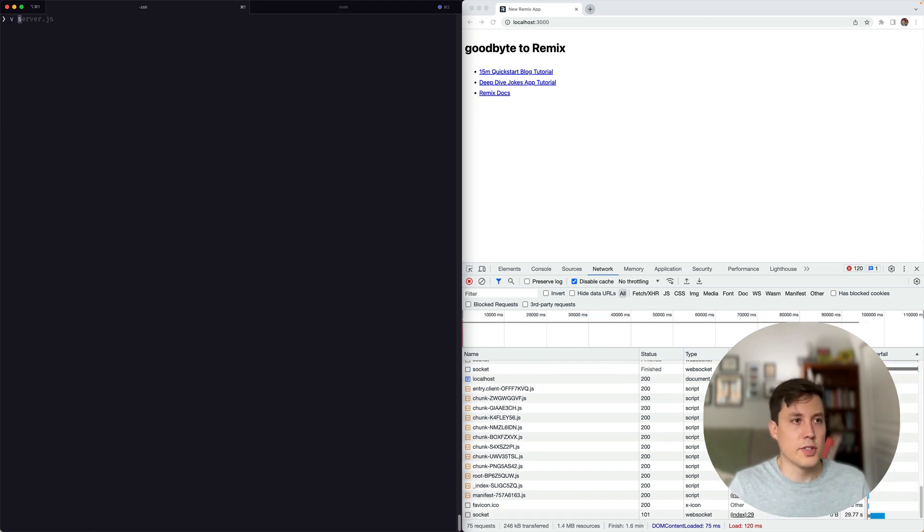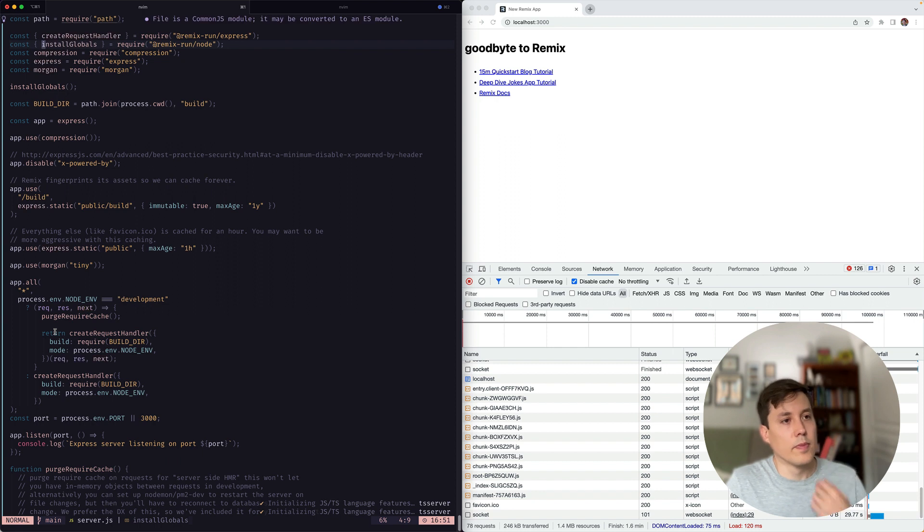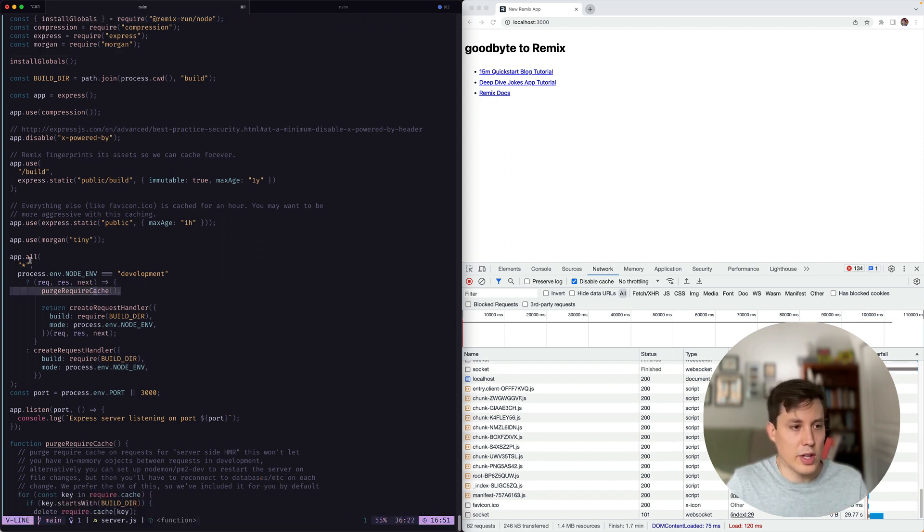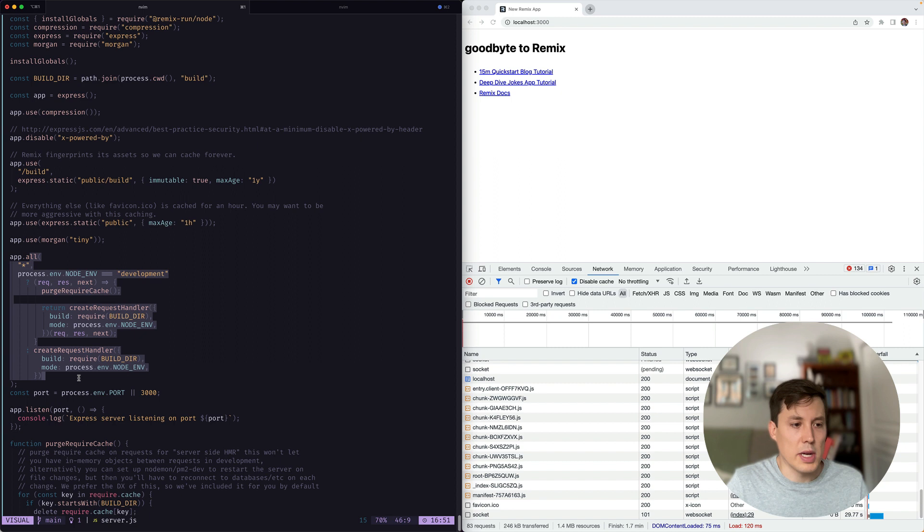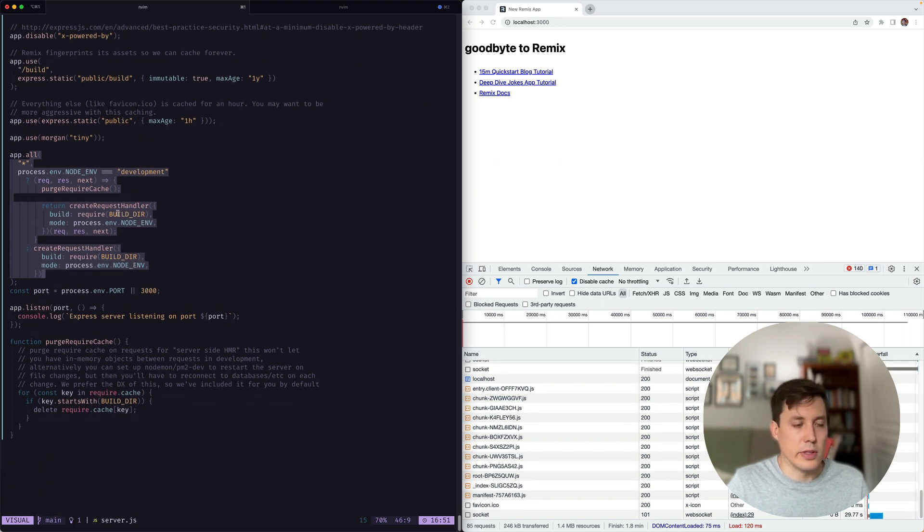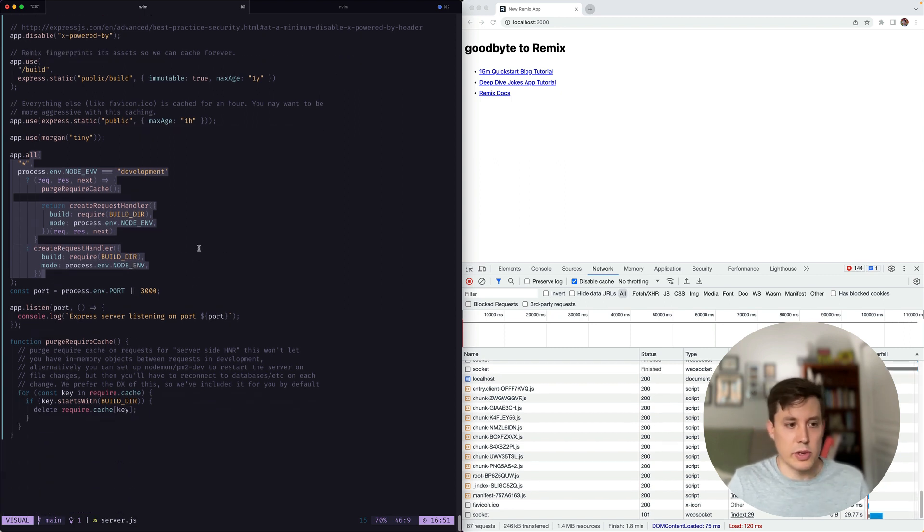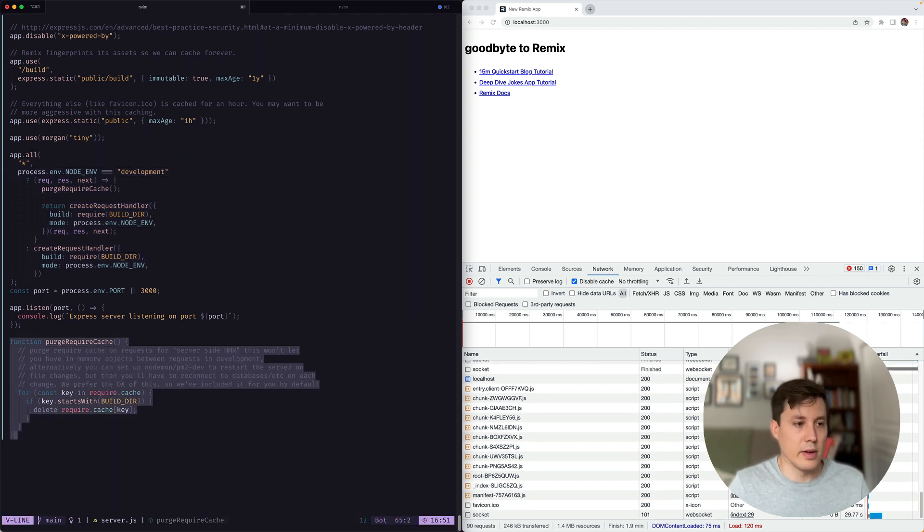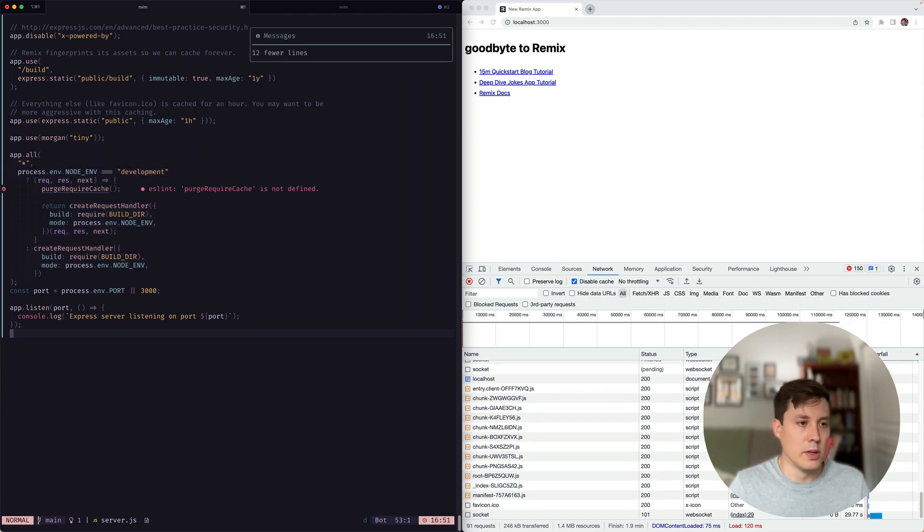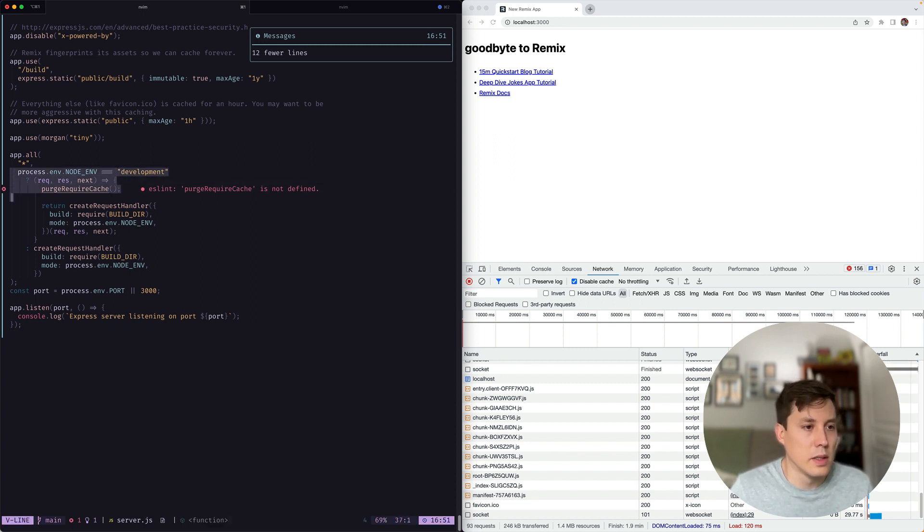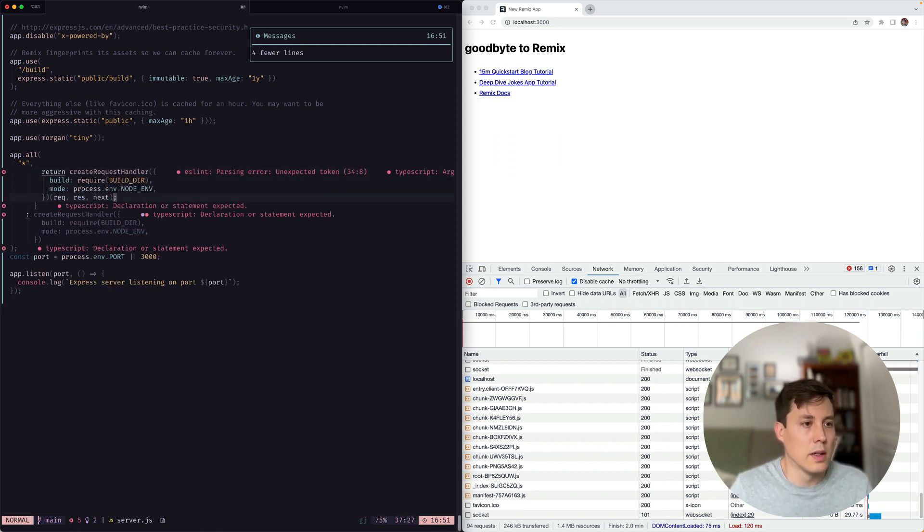So let's take a look at the server file. Okay, this looks a little bit out of date. We're still using the purge require cache stuff inside of the request handler. You don't really need to be doing that anymore unless you're handling things with dash dash no restart. We're not going to talk about that right now. So let's actually just get rid of that stuff. Boom. And let's get rid of this as well. Let's get rid of this.